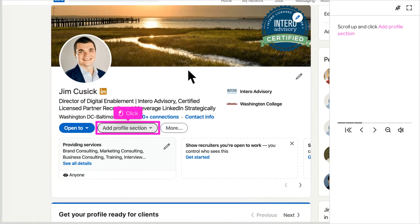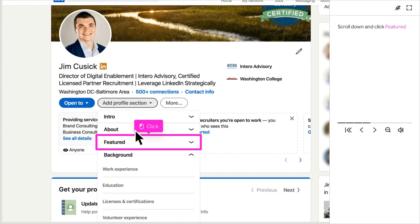Now that you're on your profile, you're going to want to click Add Profile Section. Next you're going to want to click Featured and it might say Add Featured Section.